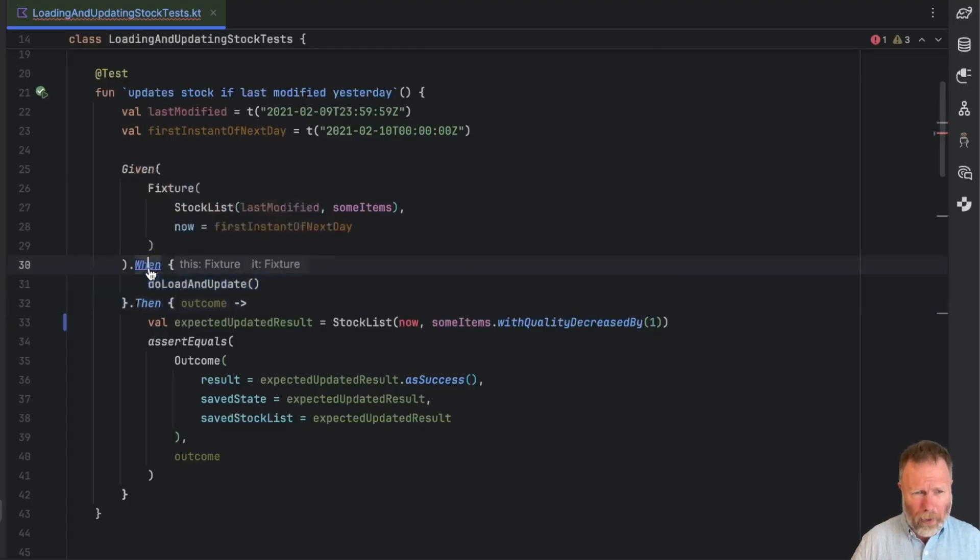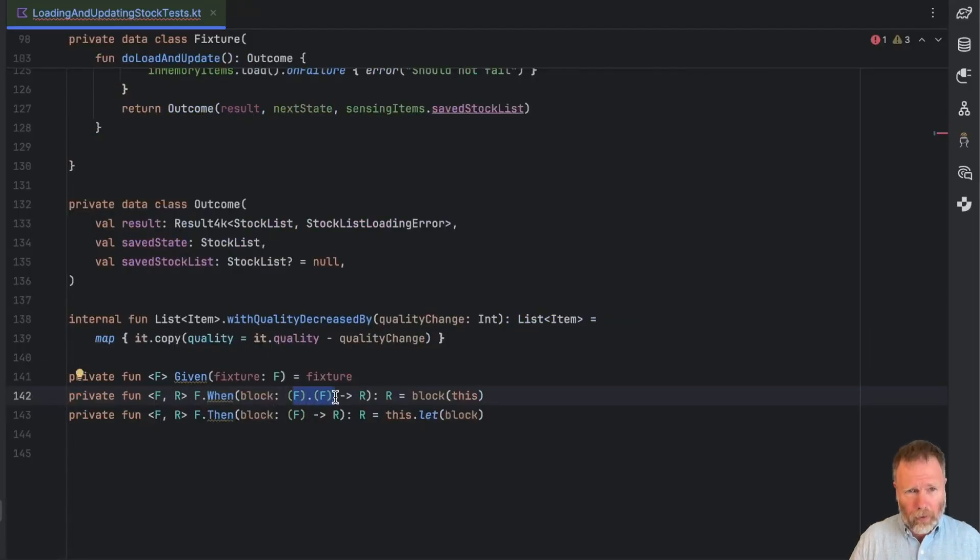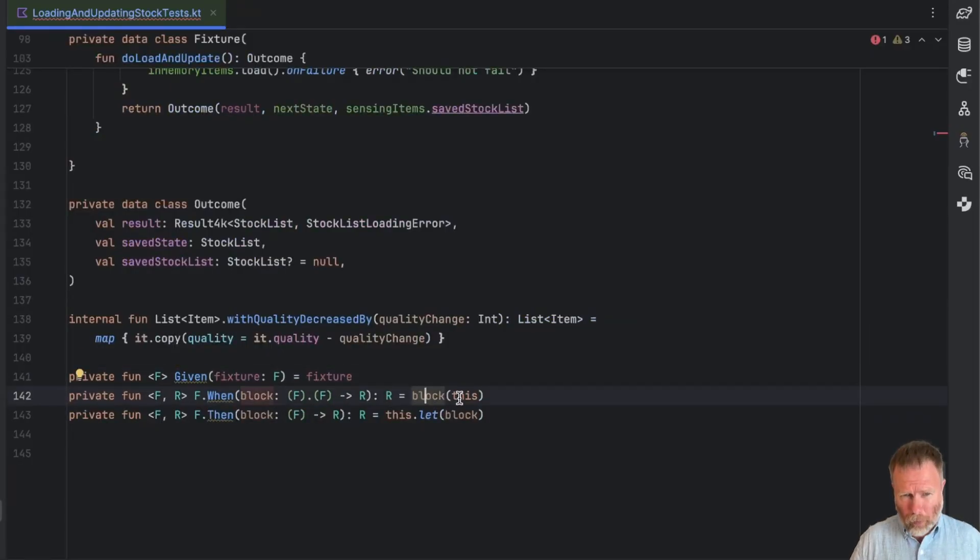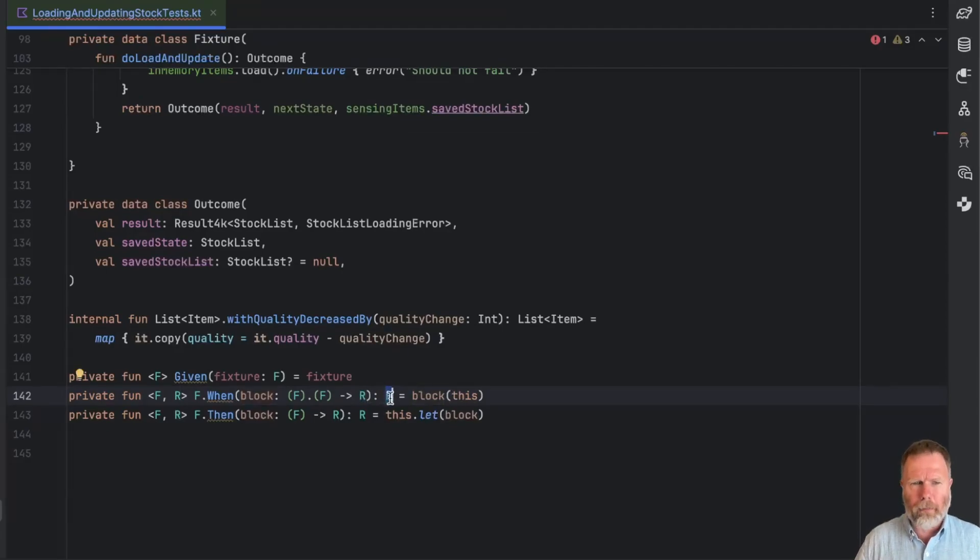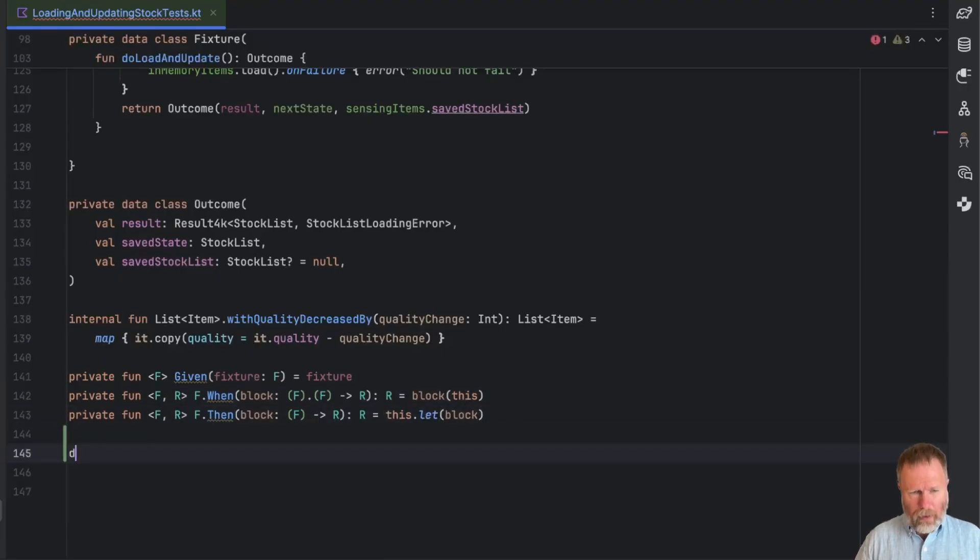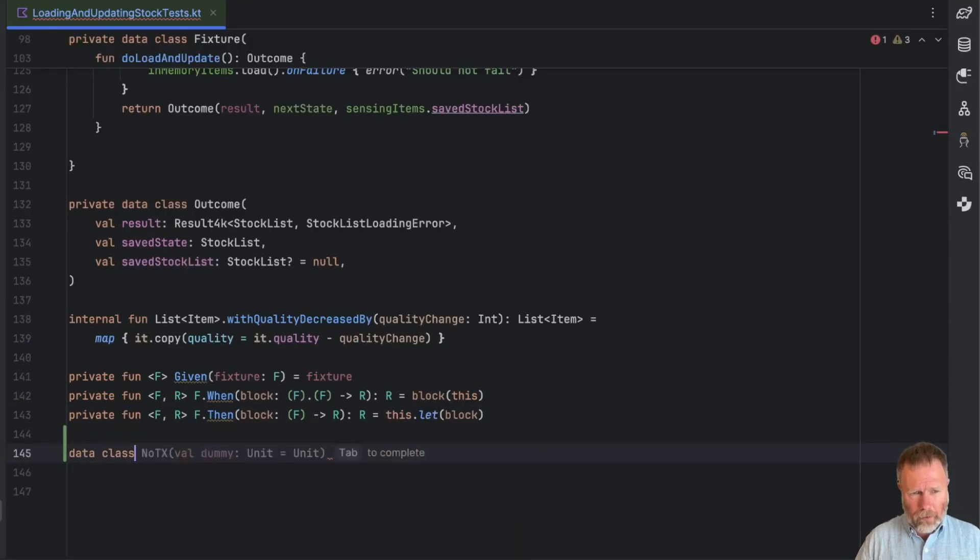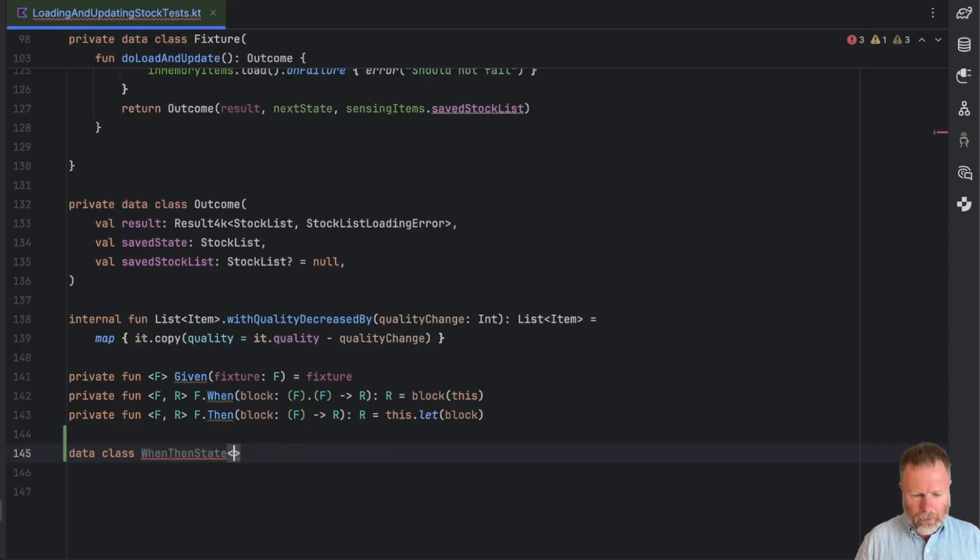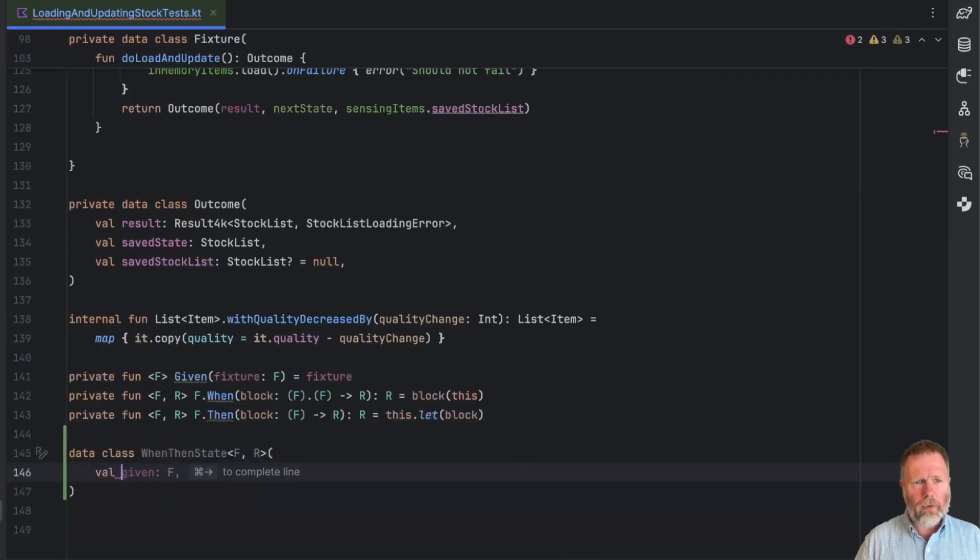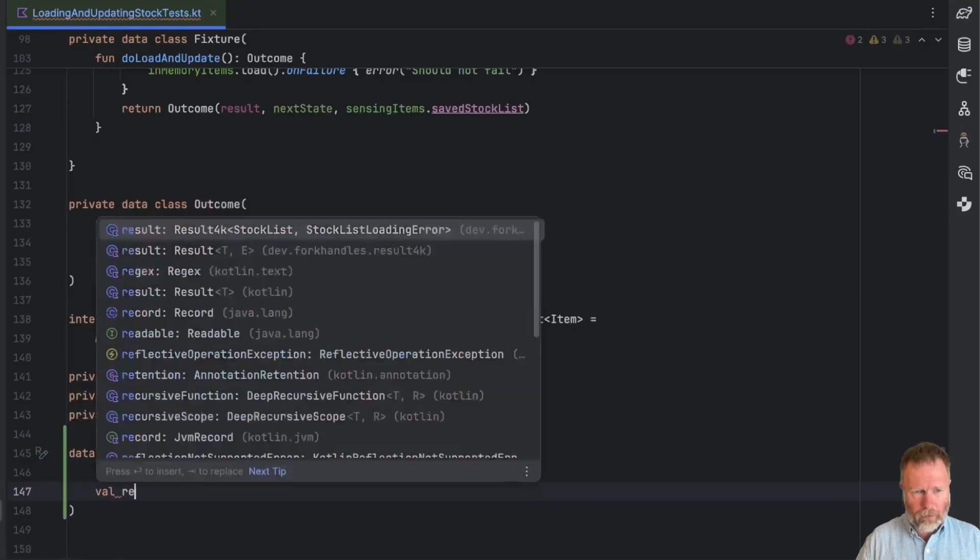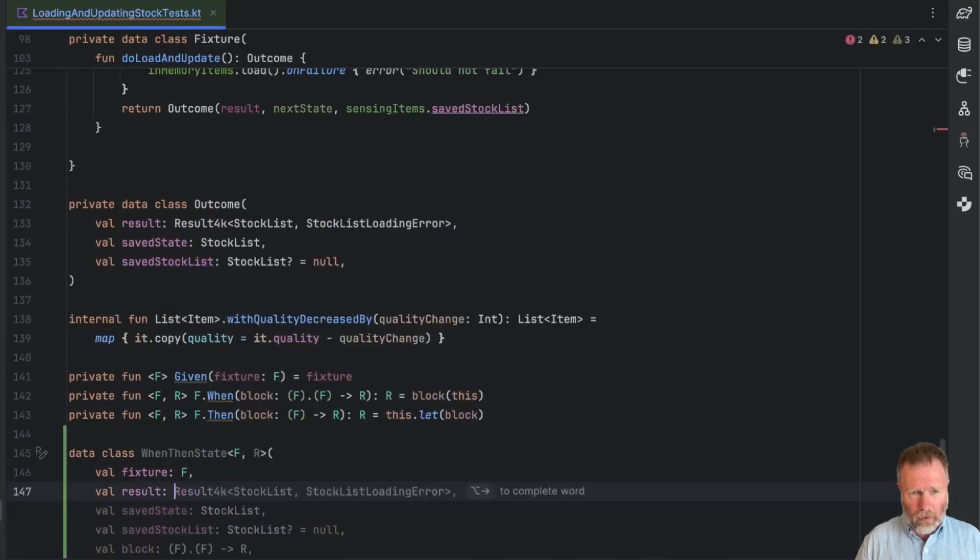So how can we get what we want? Well let's go back to when, and when makes the receiver and the parameter of its block into the thing from the given, and then invokes the block. What we'd like to do is pass out both the receiver, the fixture, and the result of the block. So let's create a class of that, and I'm going to make a data class, maybe when then state. Now it's going to be parameterized with the fixture type F and the result type R. And so it's going to have a val fixture which is an F, and a val result which is an R.